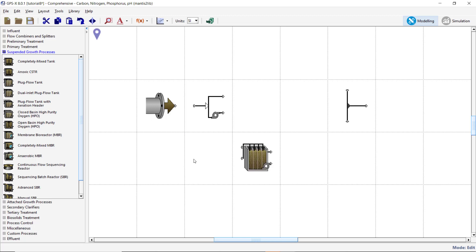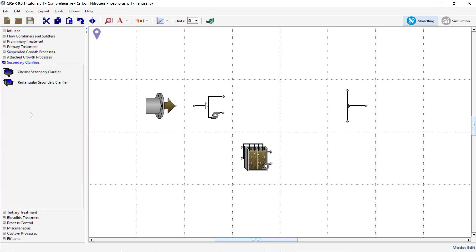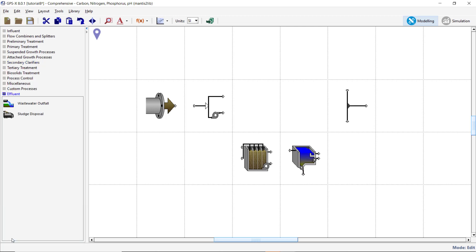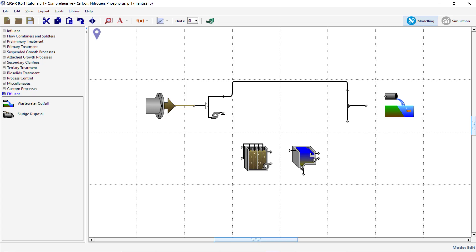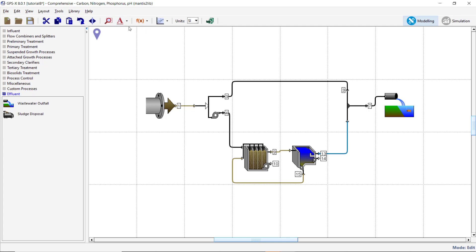Add a Rectangular Secondary Clarifier from the Secondary Clarifier section of the Process table. Finally, add a Wastewater Outfall object from the Effluent group of the Process table. Use the default model for each of these objects. Arrange and connect the objects as shown in the video. After all the connections have been made, turn both the stream and object labels on using the Labels button on the main toolbar. Label the objects as shown in the video.